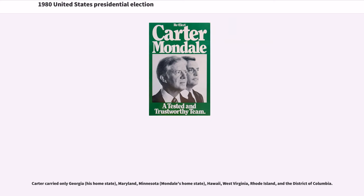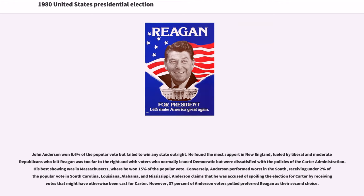Carter carried only Georgia, Maryland, Minnesota, Hawaii, West Virginia, Rhode Island, and the District of Columbia. John Anderson won 6.6 percent of the popular vote but failed to win any state outright. He found the most support in New England, fueled by liberal and moderate Republicans who felt Reagan was too far to the right and voters who normally lean Democratic but were dissatisfied with the Carter administration. His best showing was in Massachusetts, where he won 15 percent of the popular vote.